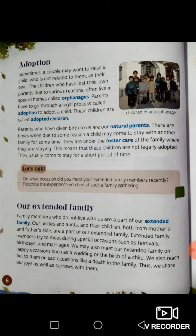Parents who have given birth to us are our natural parents. So if your mommy and daddy are your natural parents, that means they have given birth to you naturally. If your own parents have given birth to you, they are your natural parents.